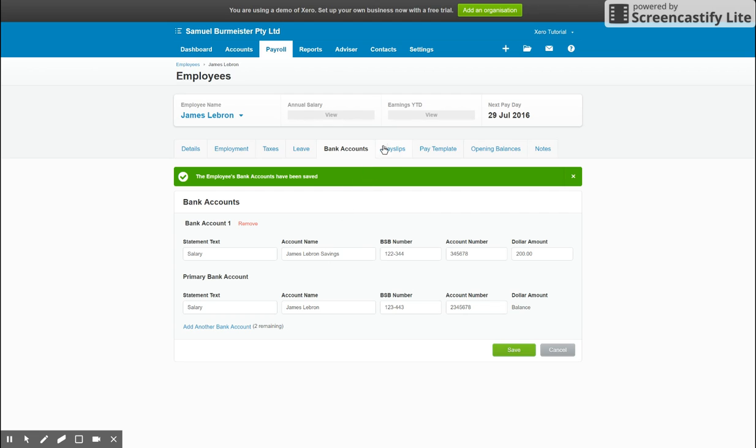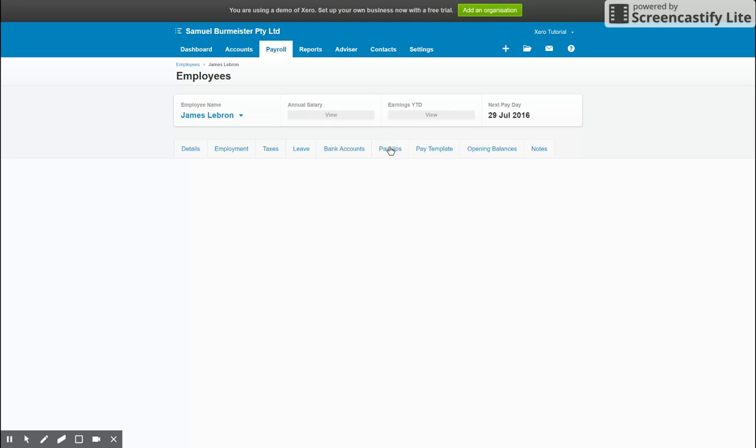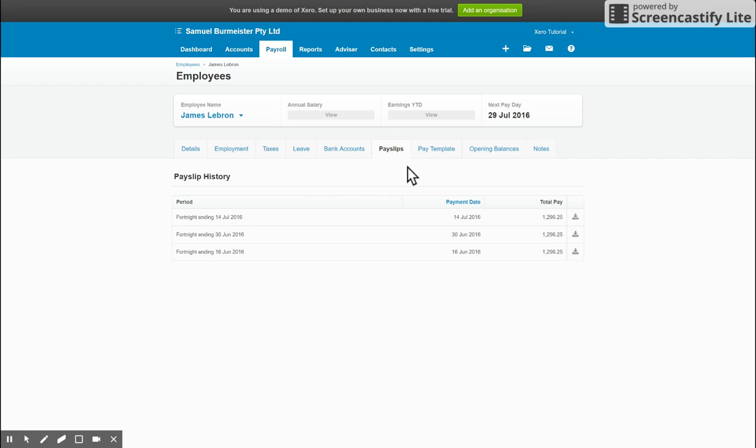So once again, save and move on. Pay slips - you're not going to have anything in this tab when you're first setting up the employee, but after you've got them set up and you've had a few pay runs, you will see the history here.